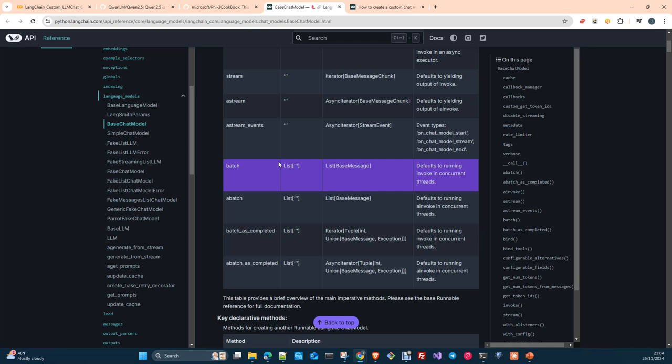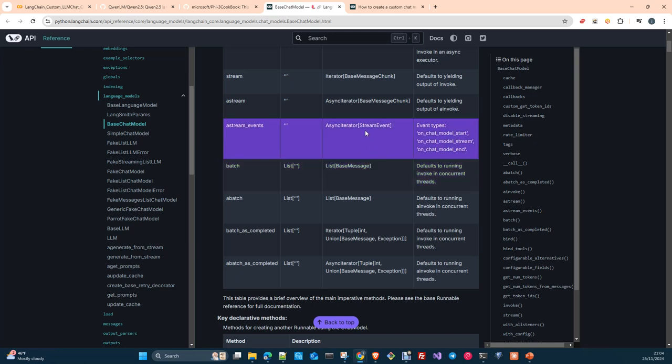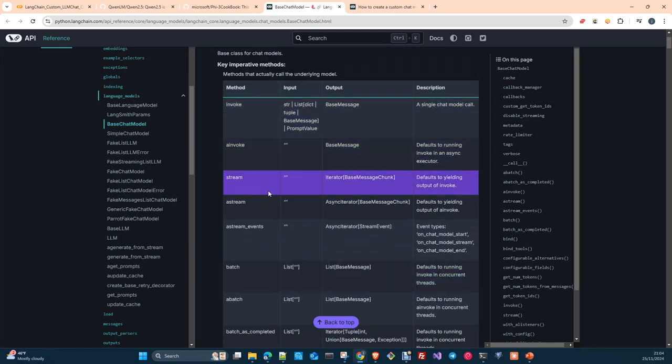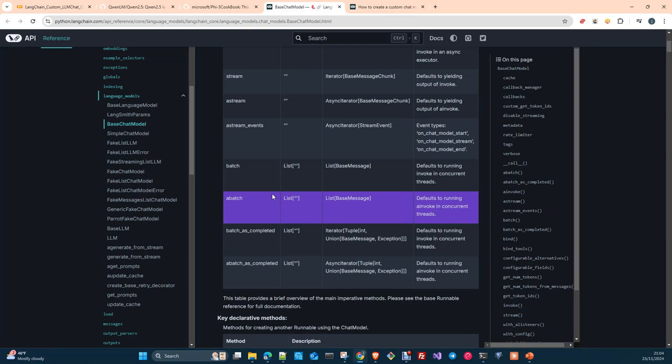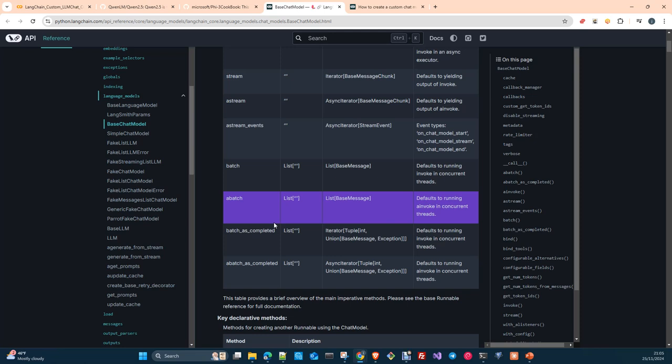All these methods are implemented in the base chat model. And then, if you don't adapt them, you cannot call them. This what we are going to do today is essentially what all the fabricants are doing to integrate their models into LangChain or LlamaIndex. LlamaIndex has something very similar and they just overwrite the methods and they overwrite them to adapt them to the specific way of working of that model.